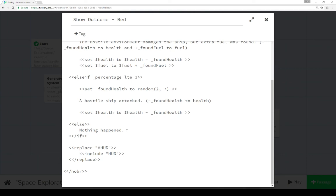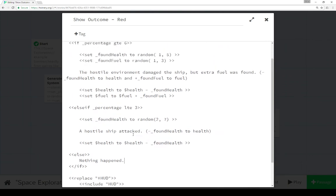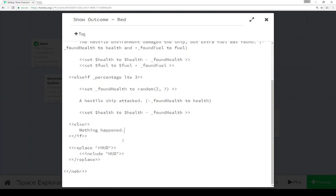And then finally, because either our health or our fuel possibly was changed in some way, we want to go ahead and replace the content of the element with the ID HUD, which is what this is right here, with the content of the passage HUD.